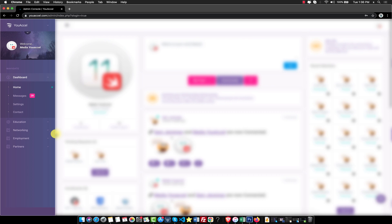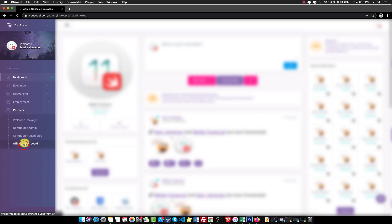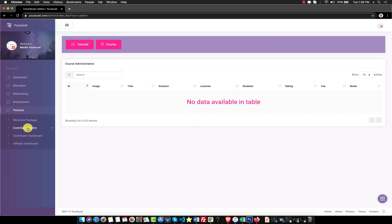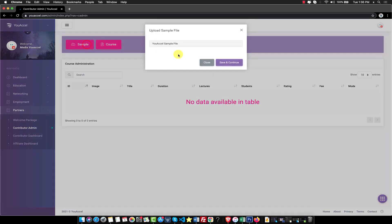From your account dashboard, expand the Partners tab and click Contributor Admin. Click the Upload Sample button on the Contributor Admin Dashboard.